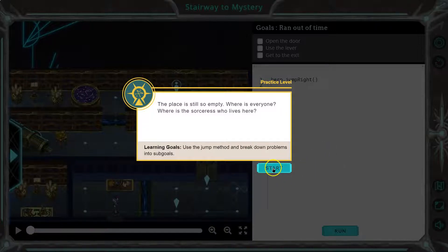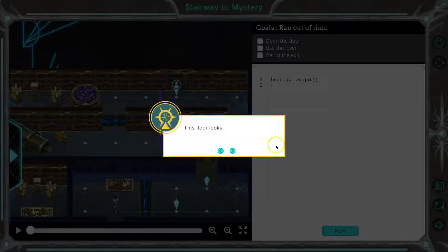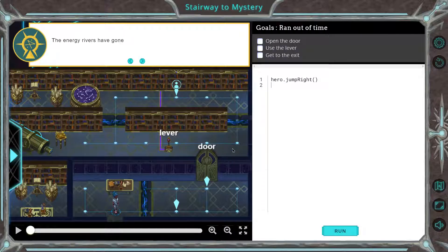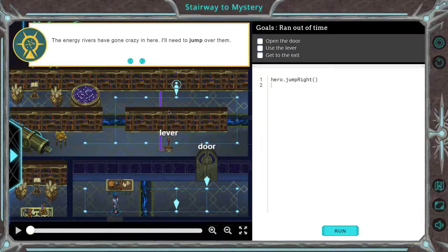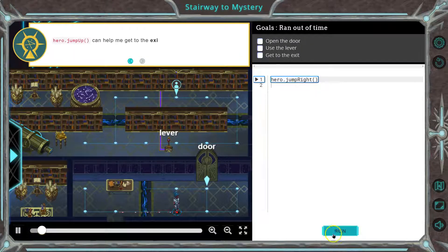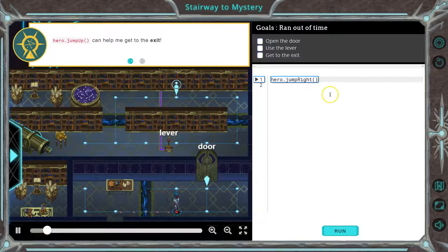Use the jump method. This floor looks a little more complicated. The energy rivers have gone crazy in here — I'll need to jump over them. Let's hit run and see what this does: hero, jump right. Boom. And it's always good to test.